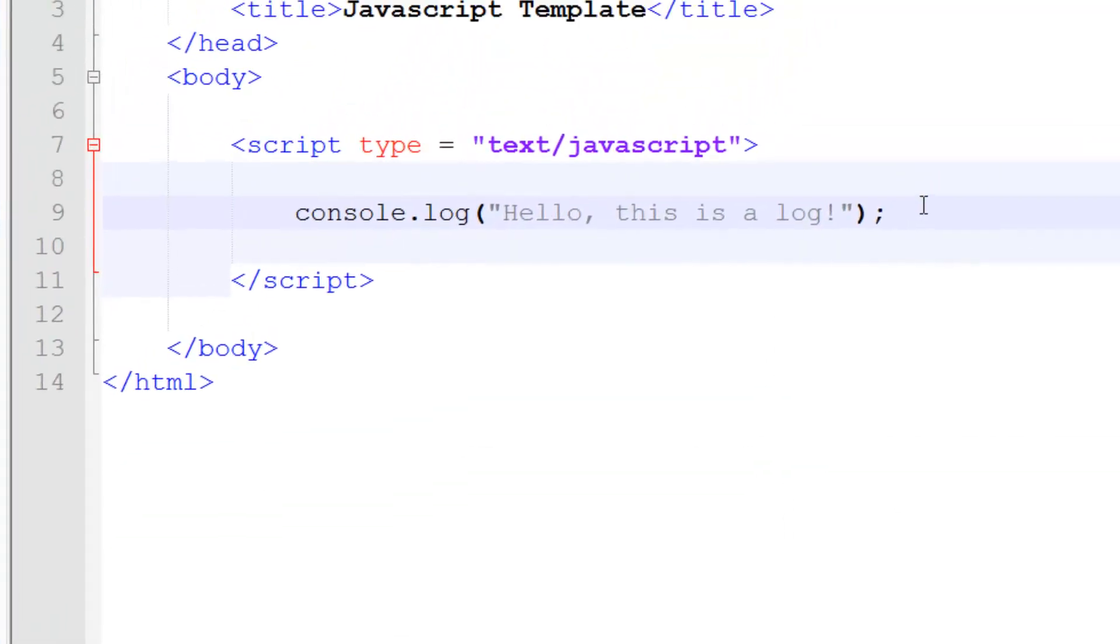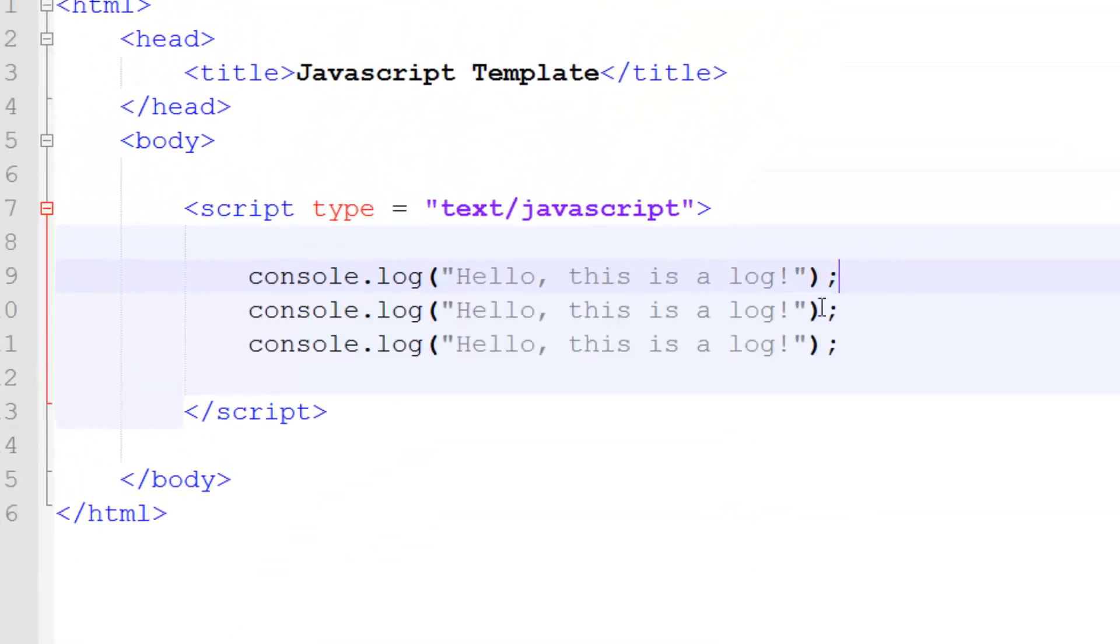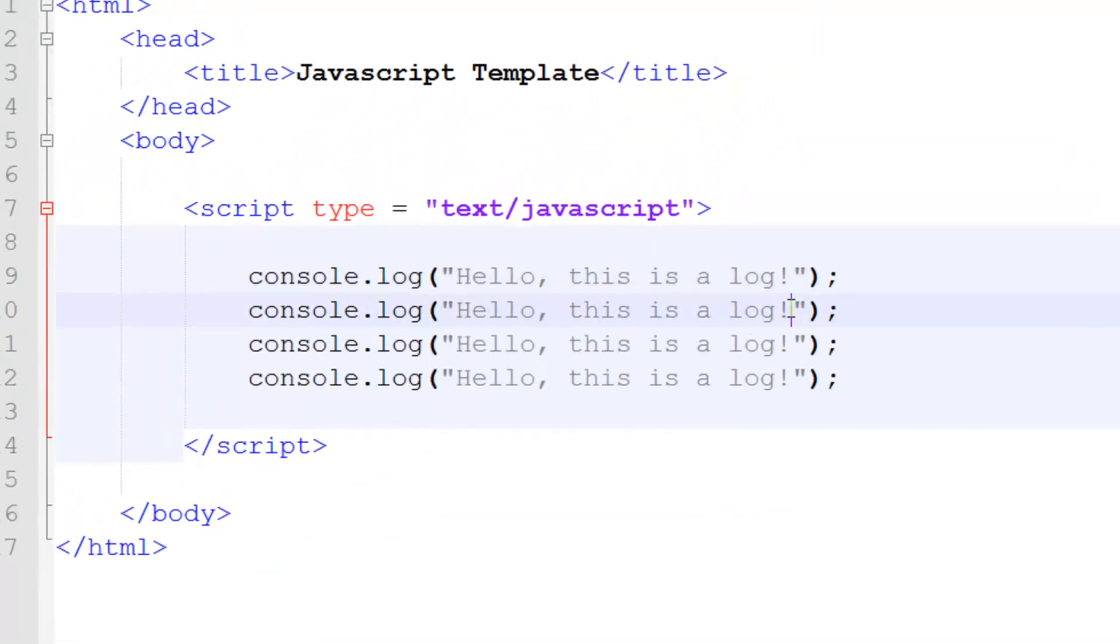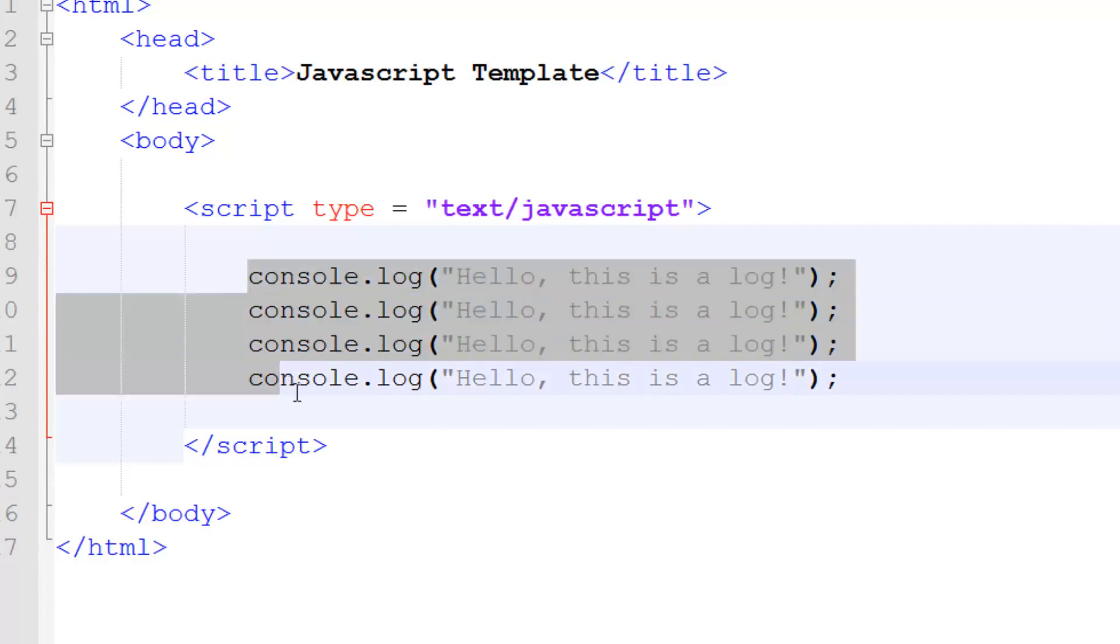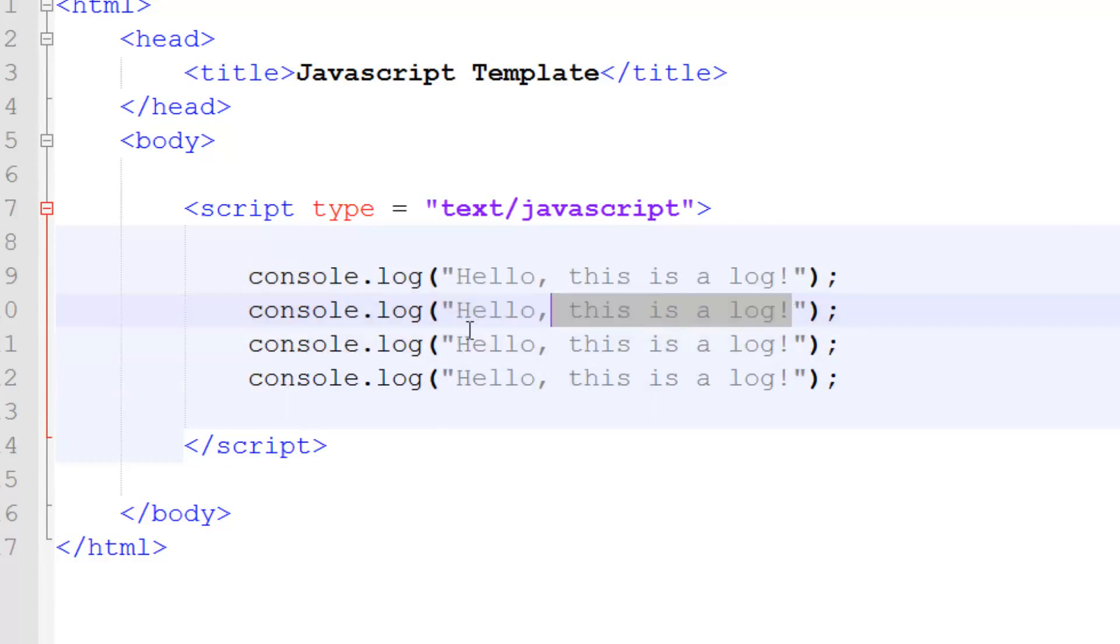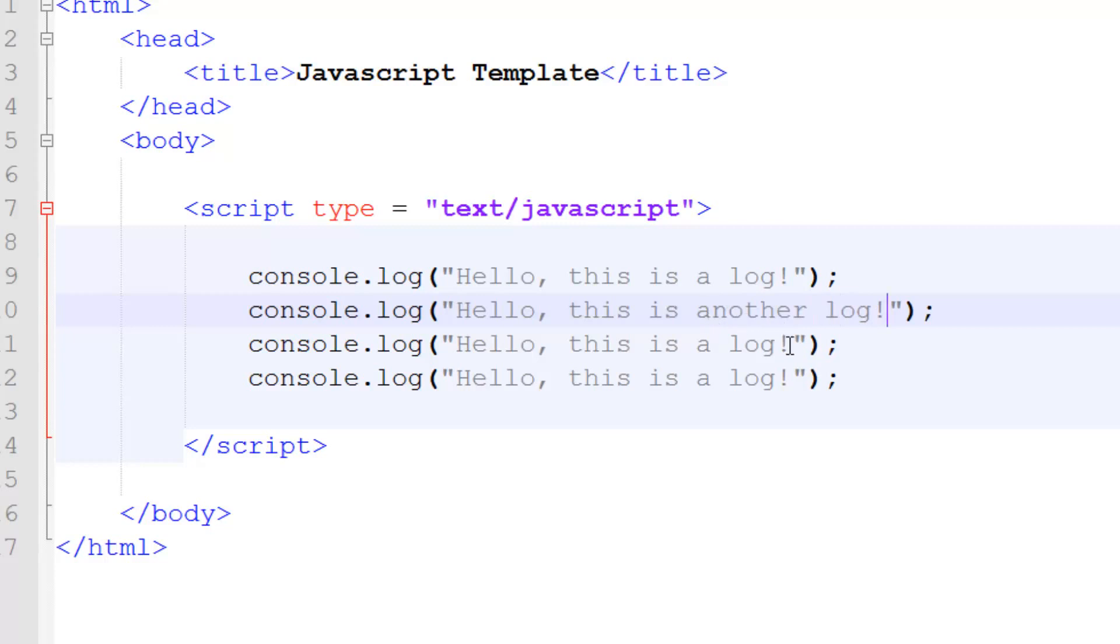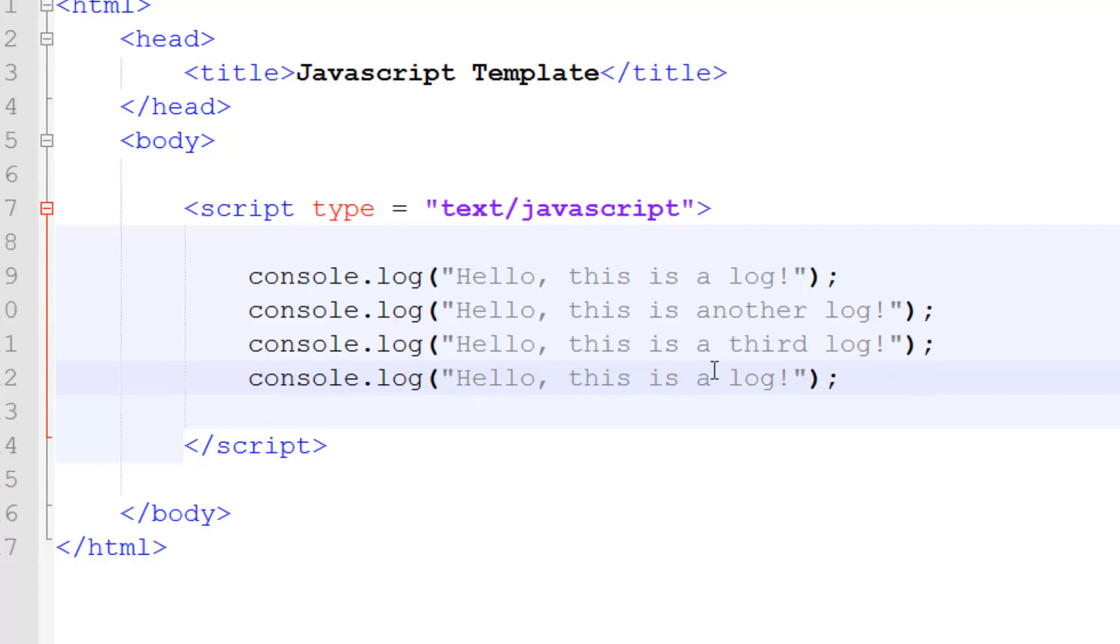If we want to log something else we can log a few other things. By the way, if you're wondering how to duplicate a line quickly, just do Control and D. That duplicates the line. "Hello this is another log", "this is a third log", "this is a fourth log".